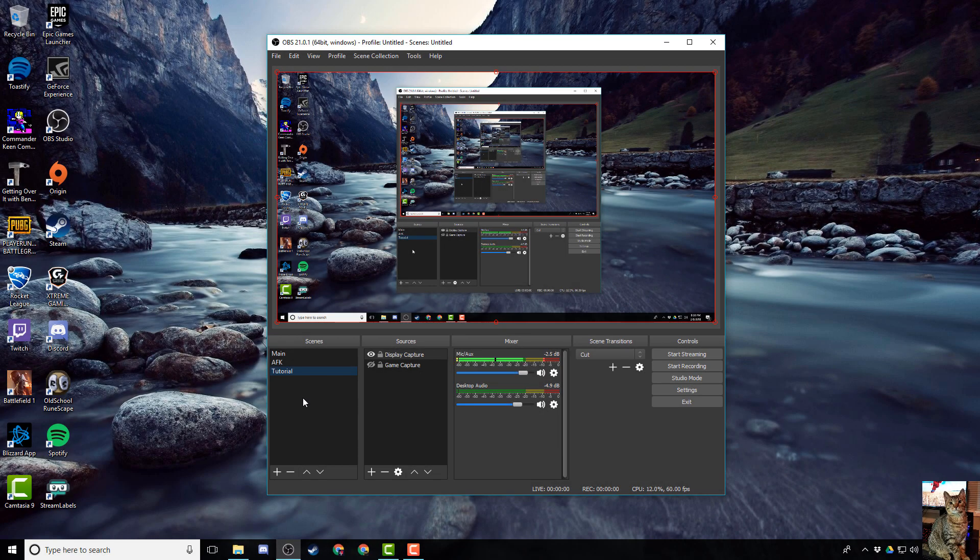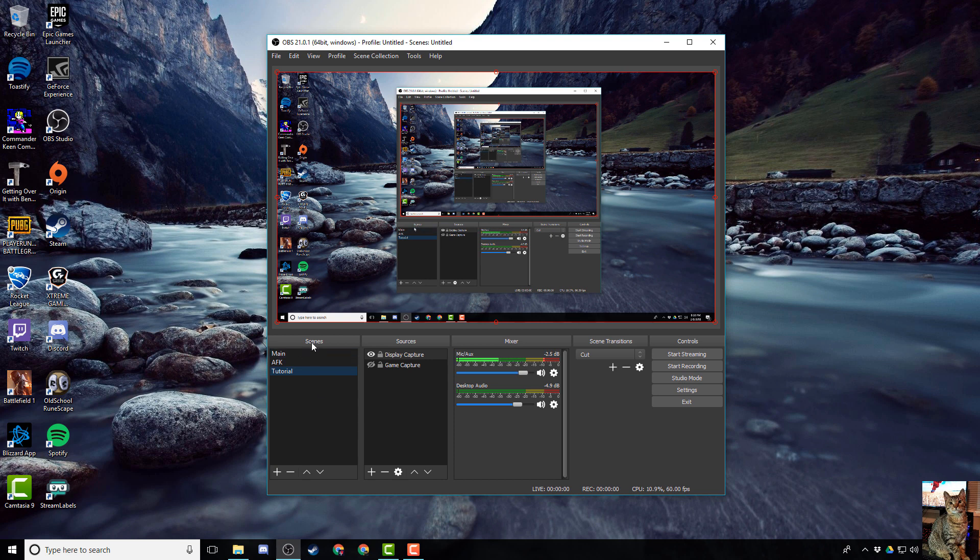All right, so first things first, you want to make sure that you are on the correct scene, the scene that you want to add your overlay to. So either you already have one created, just make sure you left click to highlight it, or right click, add a new one, press this plus icon.